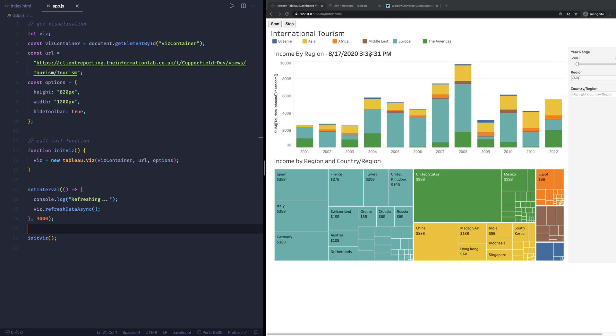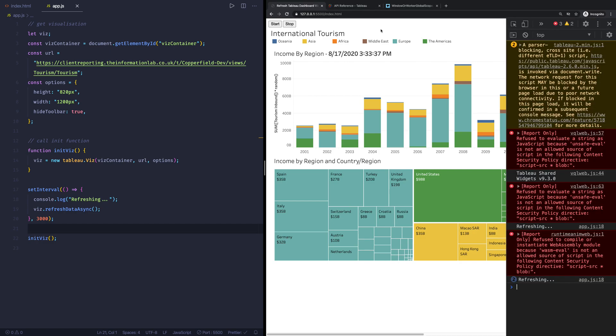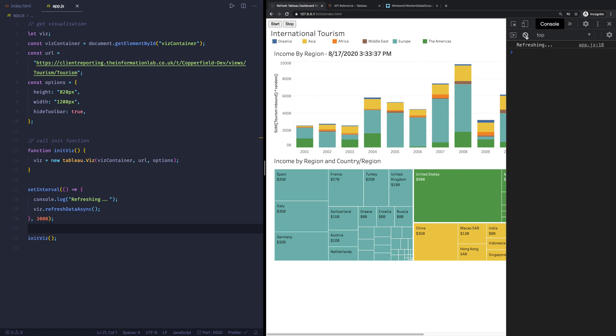So we can already see now the time is updating. We can actually inspect this by going into the console. Now you can see it says refreshing, you can see two and we'll say three. So every three seconds it's now refreshing.